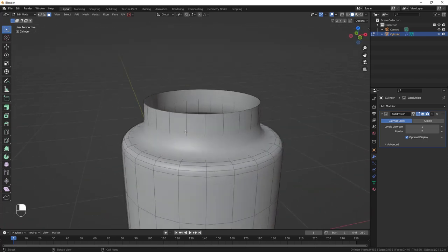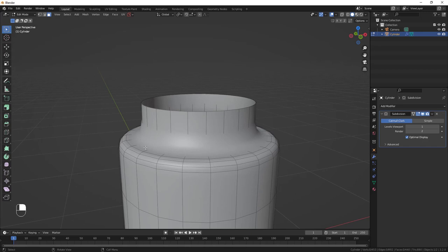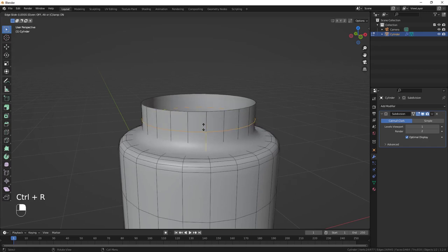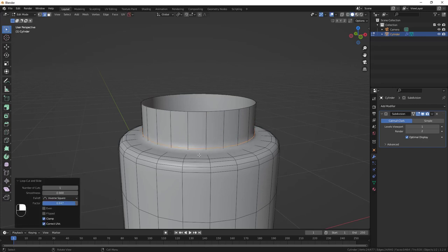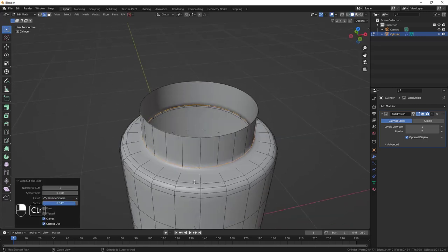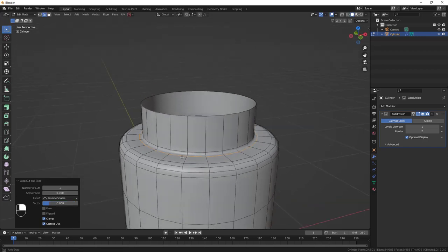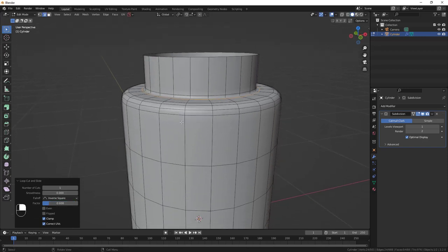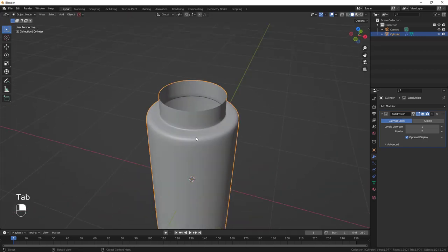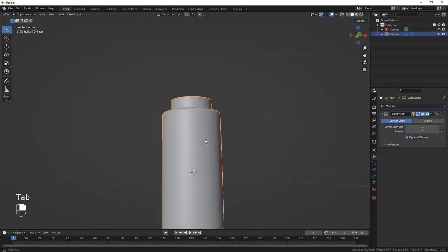Add supporting loops at the top and bottom to tighten up the corners. Do Ctrl+R, click, and bring it down. Do Ctrl+R again and bring it up so we have a tight corner. Tab out of Edit Mode to see what we have.